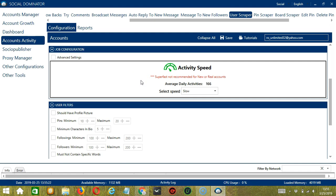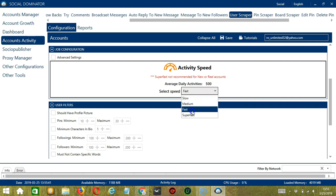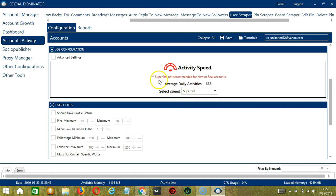Job Configuration allows us to choose the speed at which an account should scrape users. We have already created a few activity speed configurations: Slow with an average of 166 daily activities, Medium with 333, Fast with 500, or Superfast with 666. Superfast is not recommended for new or real accounts. If you want to define your own speed settings, click Advanced Settings.